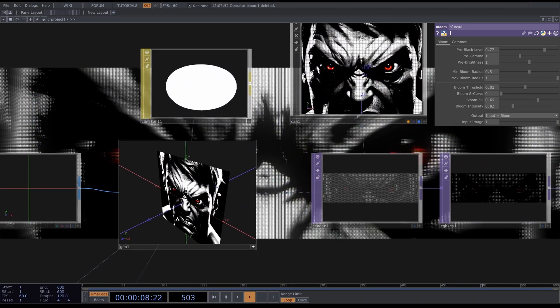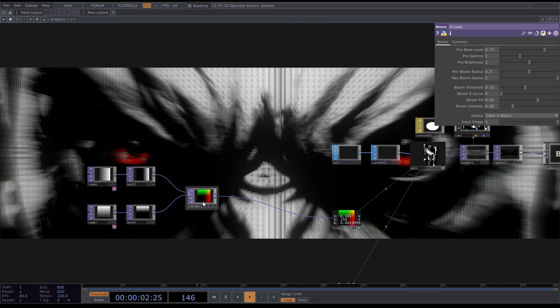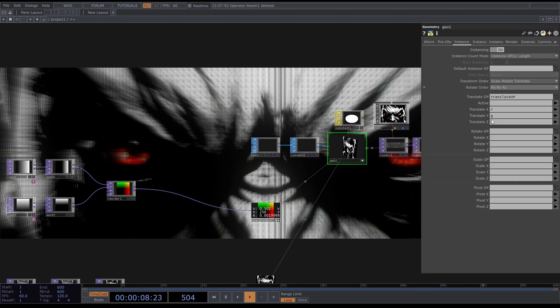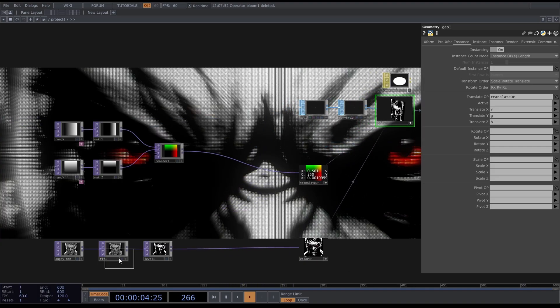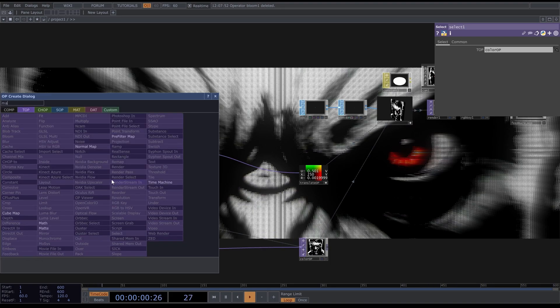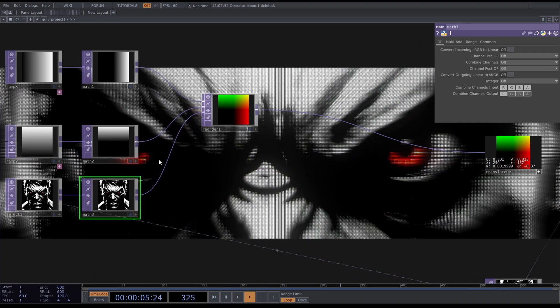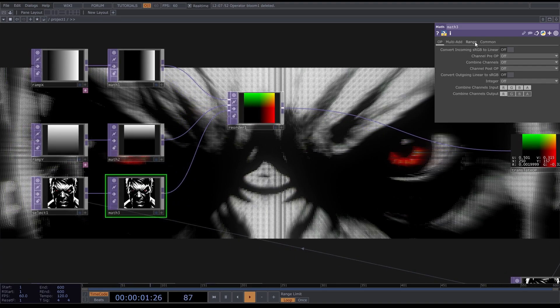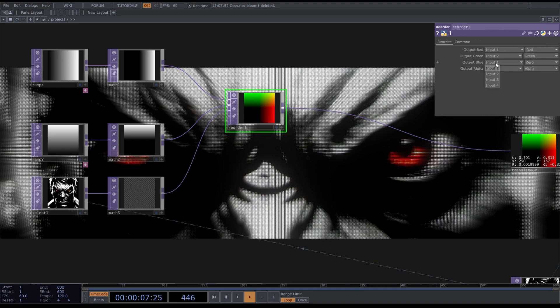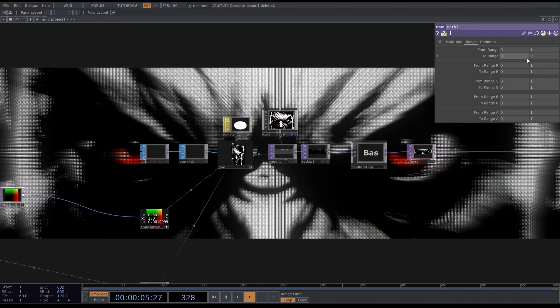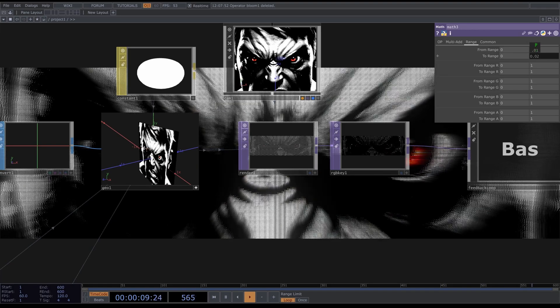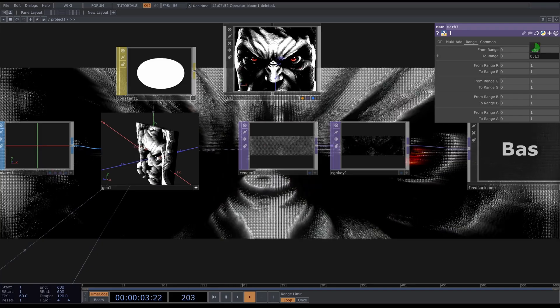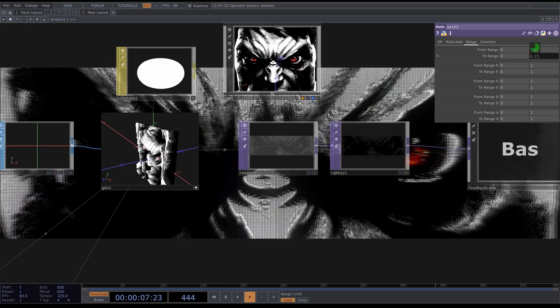Now we're going to give this some depth. As you can see, it's still a flat image. We're going to use the third input of the Reorder, the blue channel or the Z translate. We're going to take a Select and select the Color OP, then insert a Math, connect this up and set the range to zero. In the Reorder, change output blue to input 3 blue. Now with this parameter we can change the amount of depth.